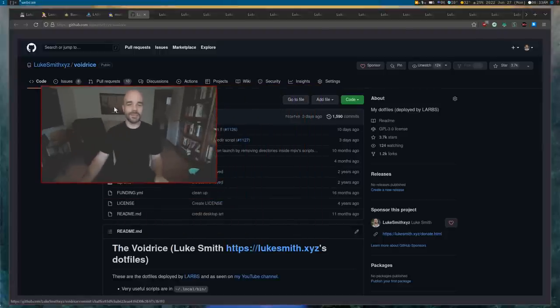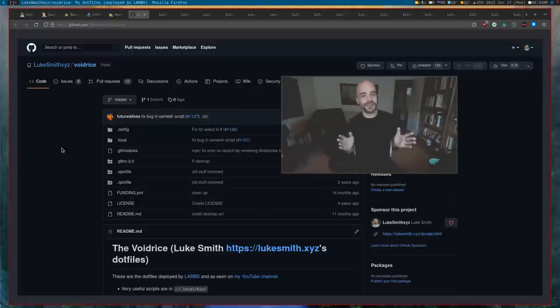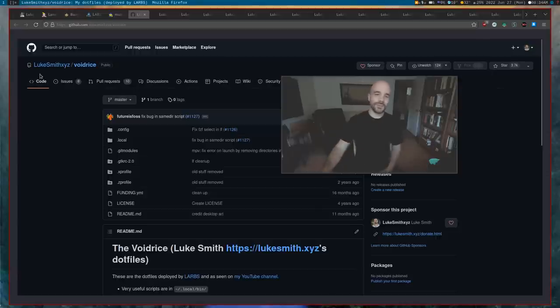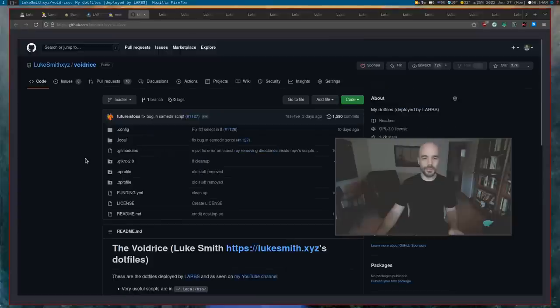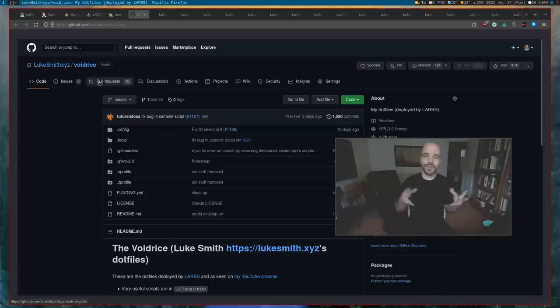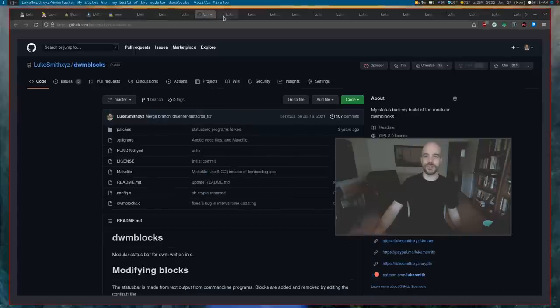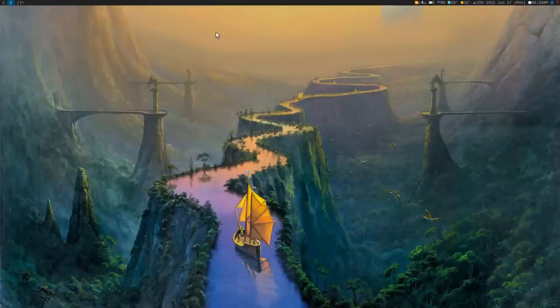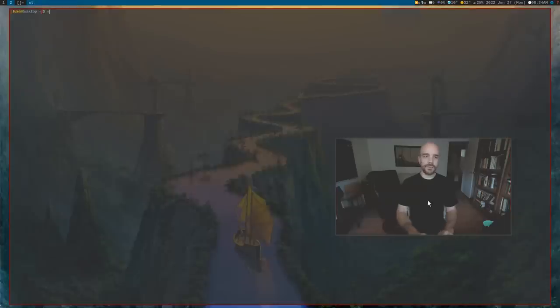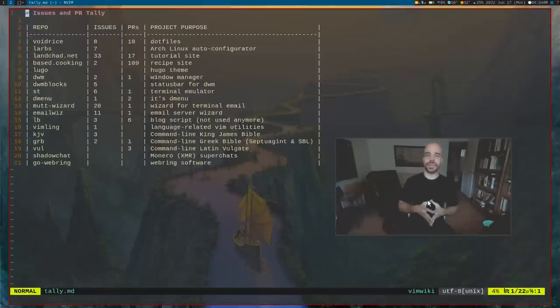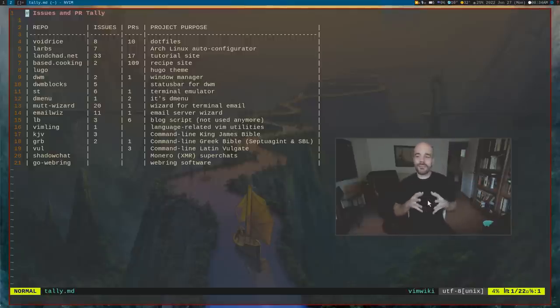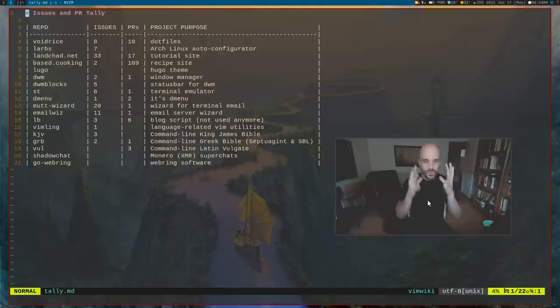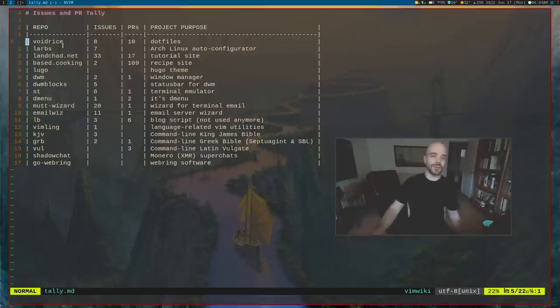GitHub - maybe you don't even know what GitHub is. You have Git repositories there, software projects, and people can create issues if something's wrong with a software project. They can make issues and you can try to solve them, fix them. They can have pull requests where they suggest changes to your software. I maintain a bajillion little software projects here.